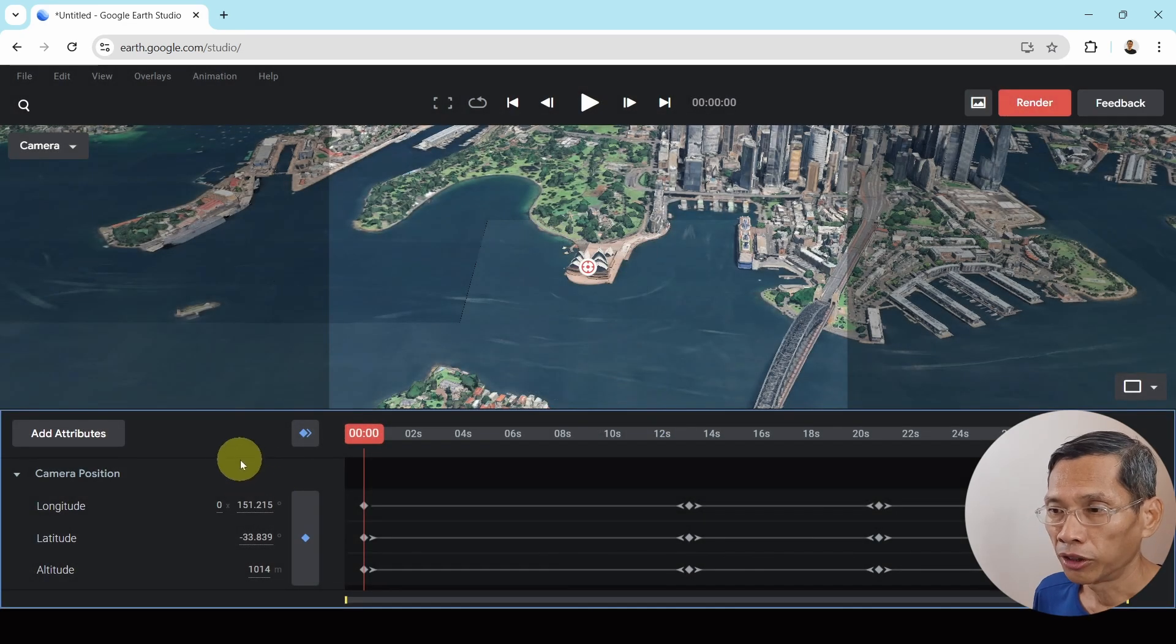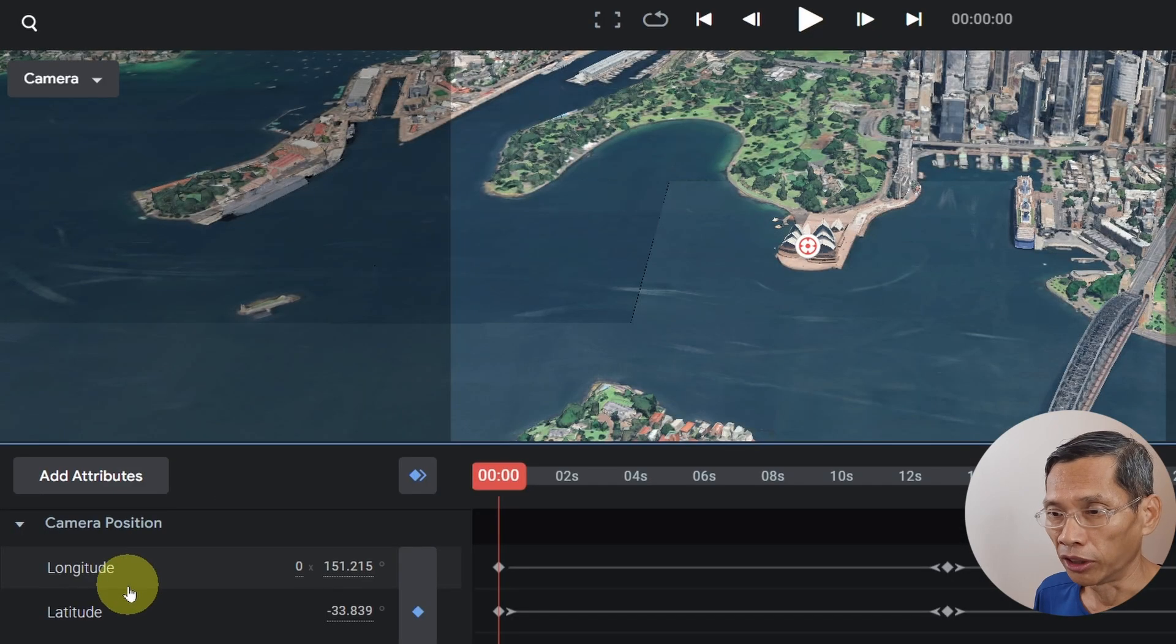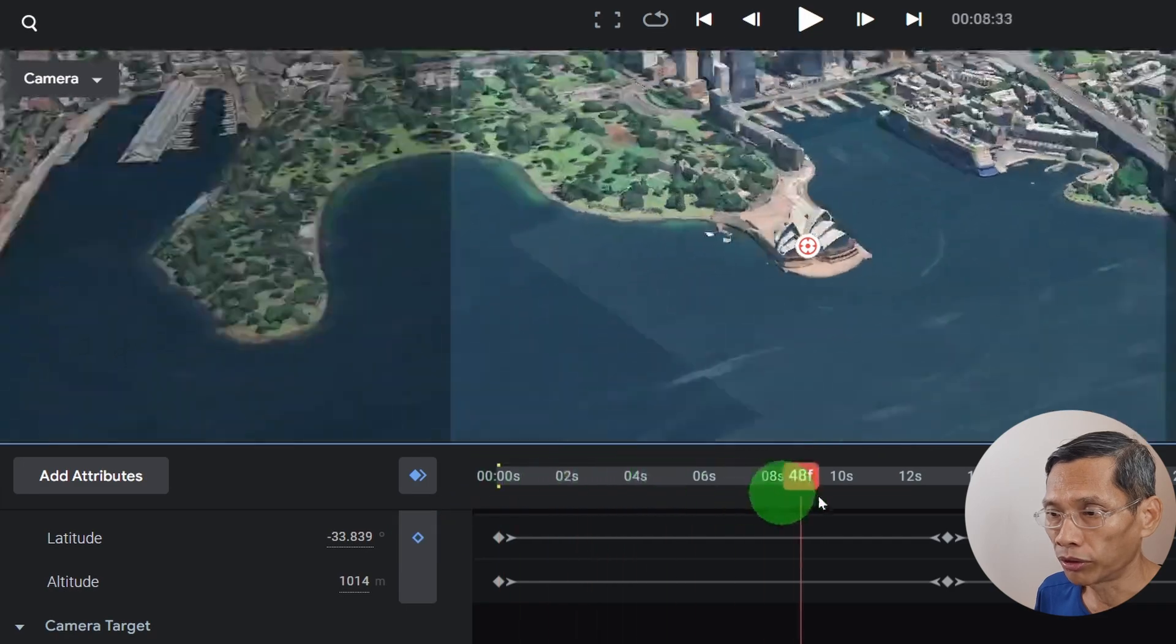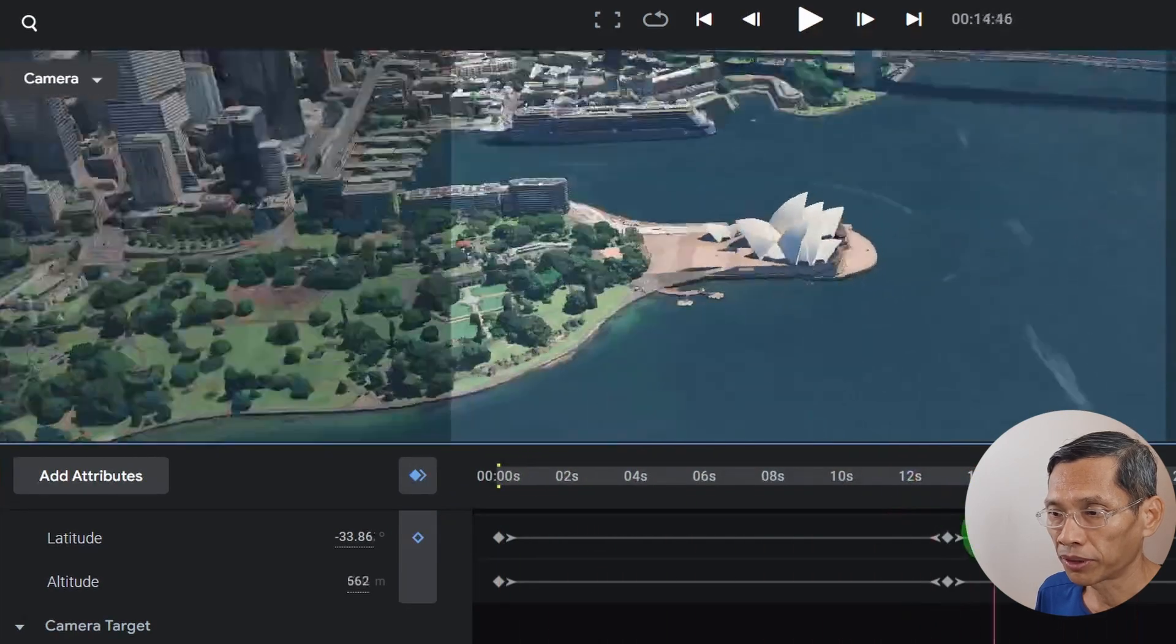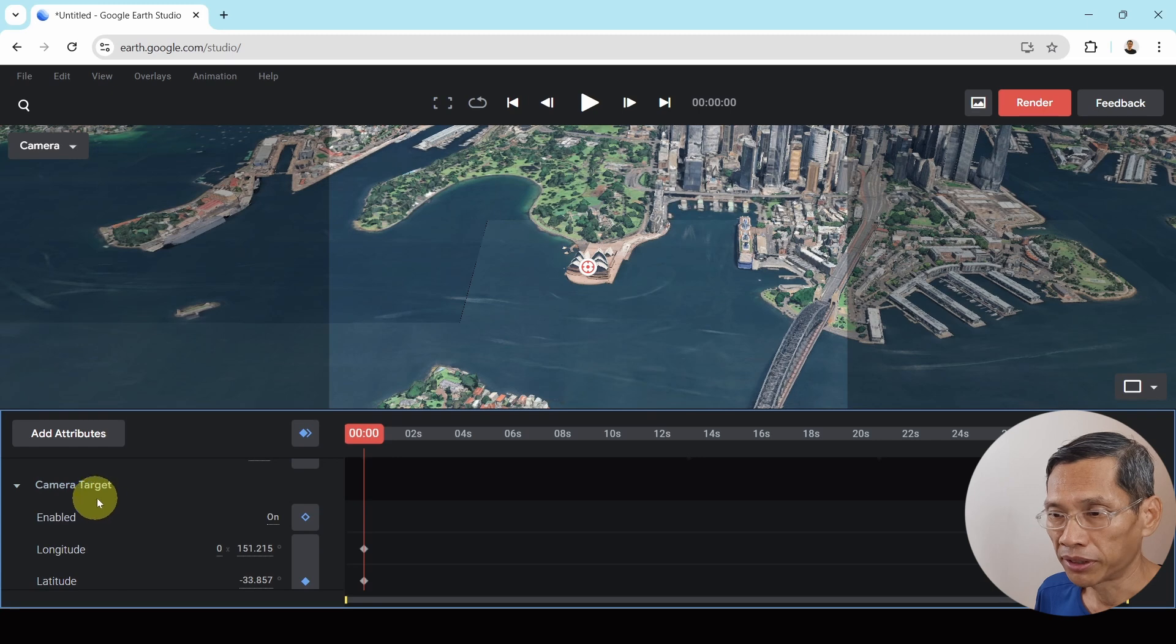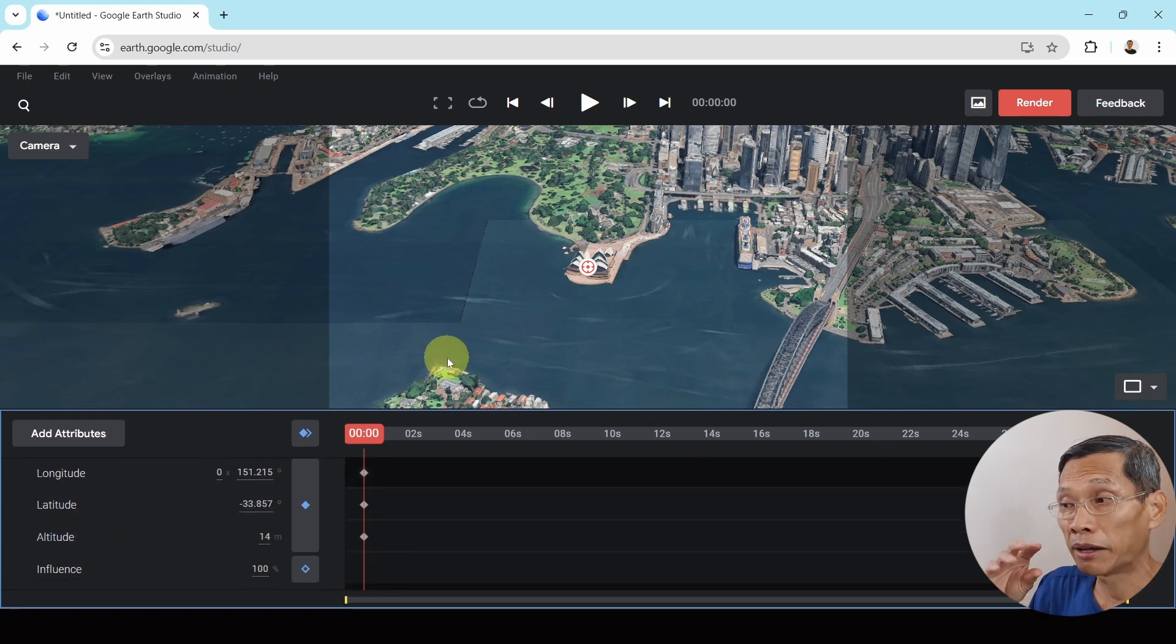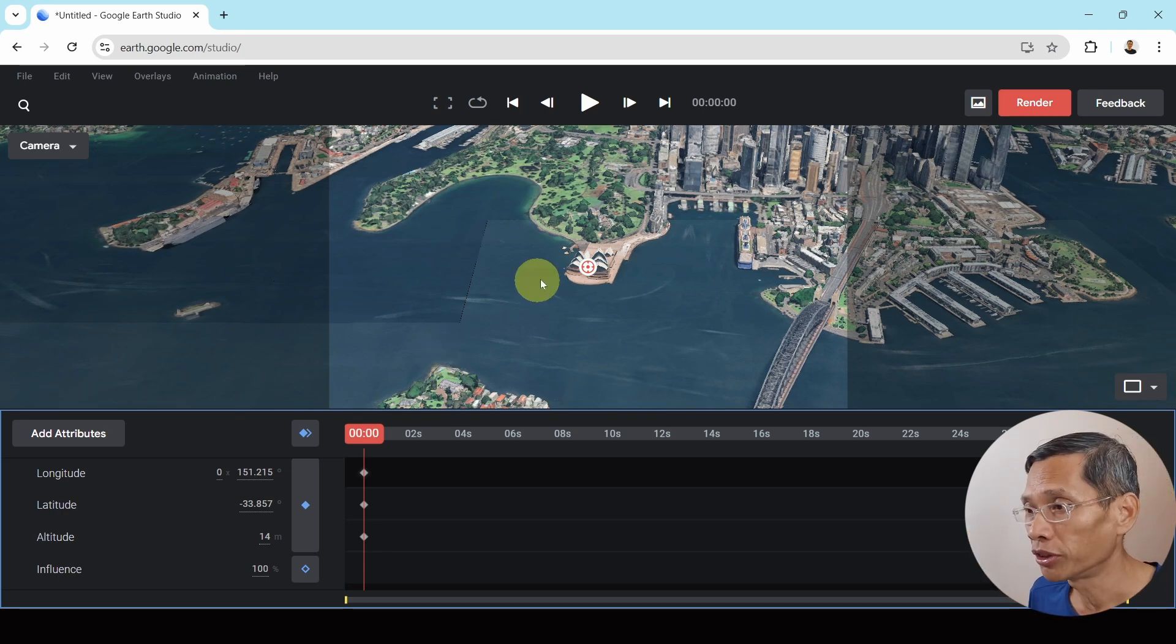On the left, you'll notice that there are attributes of the camera position, the latitude, the longitude as well as the altitude. And as we zoom down, you'll see that this changes. And there is also camera targeting is enabled, which means where is the camera looking at? So now the drone is actually focused on the Sydney Opera House.